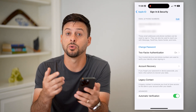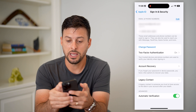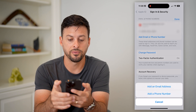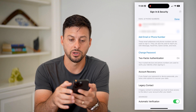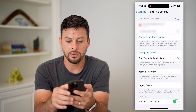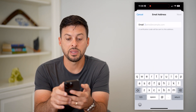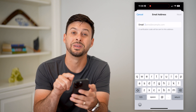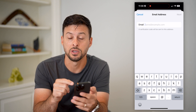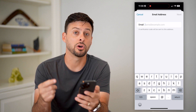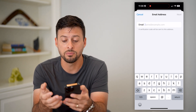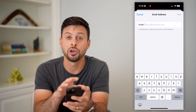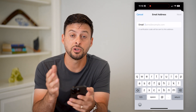If you add a new email address and wanted to verify it, you can hit Edit at the top right, then Add Email or Phone Number, and select Add Email Address. Type in that new email address — a verification code will be sent to that address. All you have to do is go to that email, sign in to Gmail or whatever it may be, find that code, and enter it in.